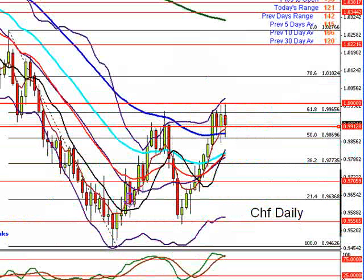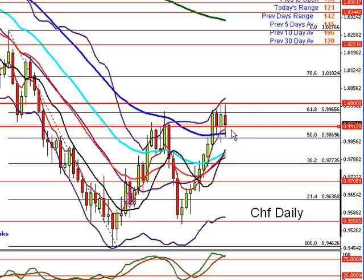Dollar Swissie — another one that has moved sideways now for four weeks. It has tested and rebounded off the one-for-one area twice in the last two weeks running. And once more, you are looking for a break and a close above, or a break and a close below.